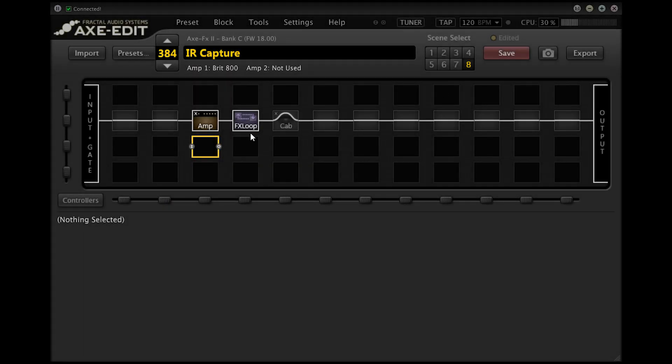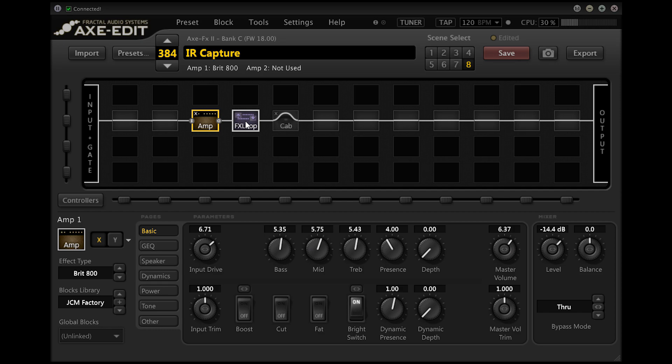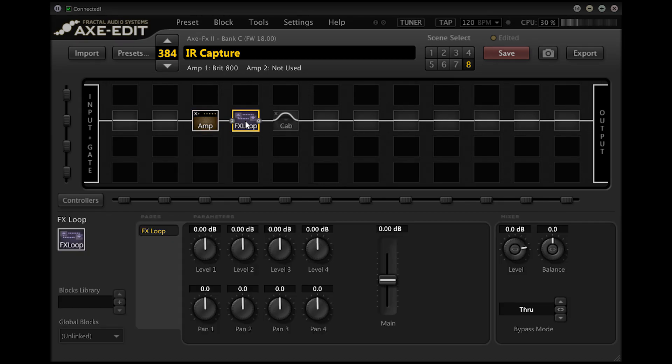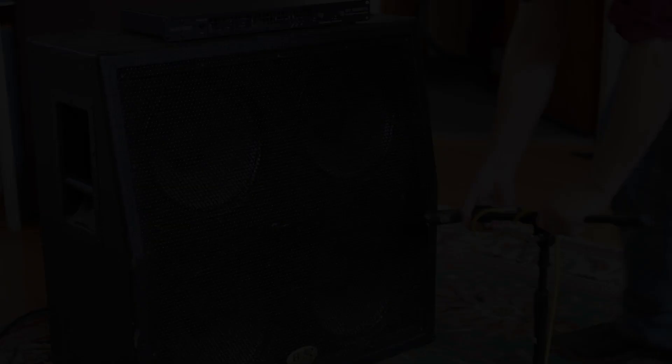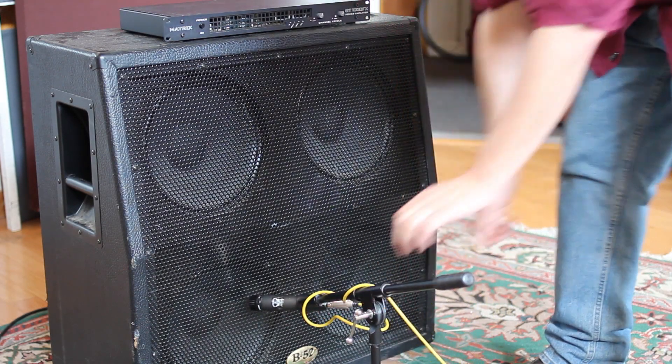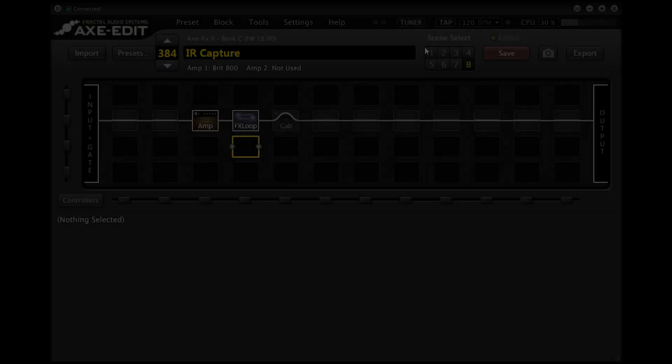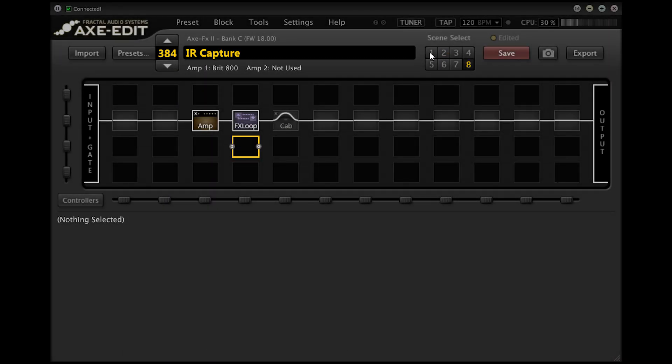In this next scene the amplifier and effects loop blocks are active. We'll use this scene to send tone through the power amplifier in the cabinet while auditioning mic positions and setting up the IR. Once we've captured the IR switching between these two scenes will allow us to compare it to the original mic's cabinet tone.